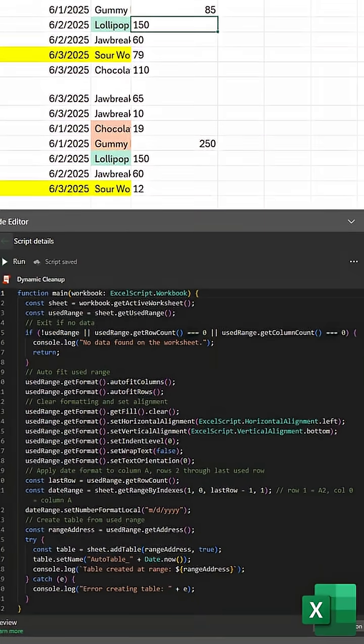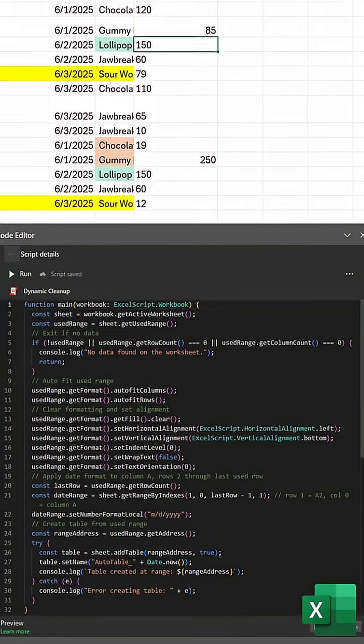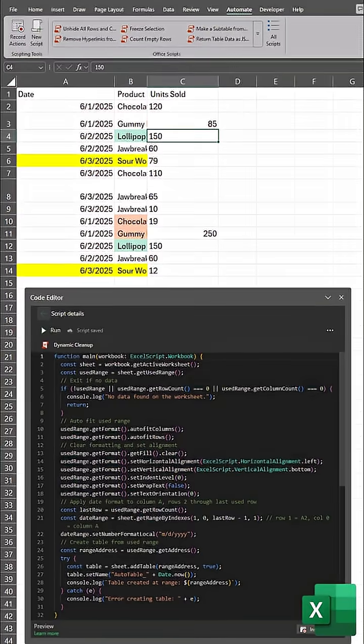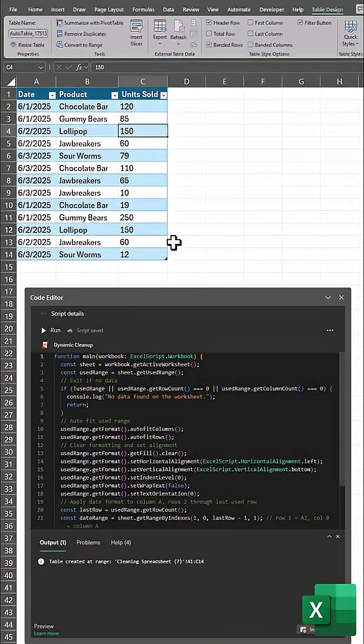For example, in this script, Excel makes adjustments to any cells with content. You can pause the video here to review this code or find it in the description. You'll notice even though my spreadsheet has a different length, when I click Run, my job is complete.